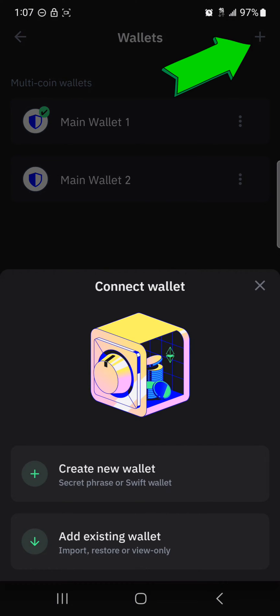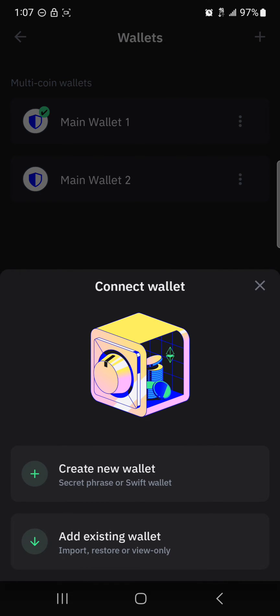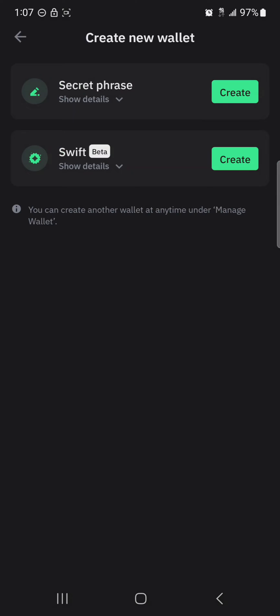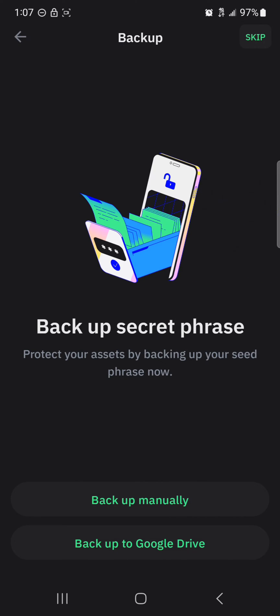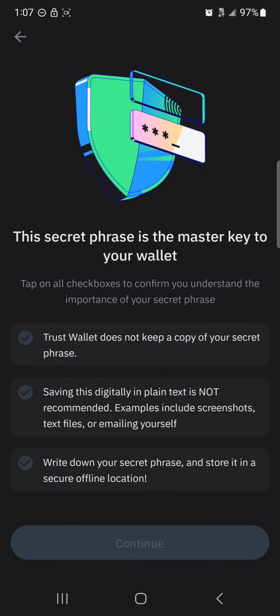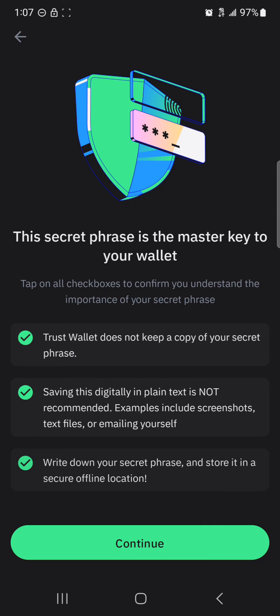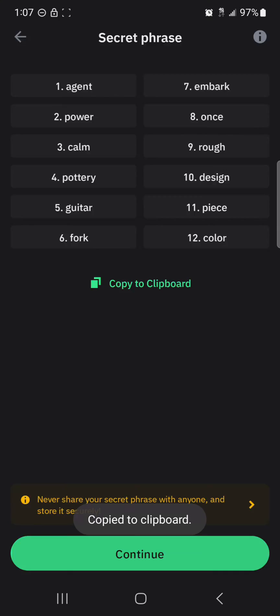Click on 'Create New Wallet'. By creating a new wallet, you create a new secret phrase. Once you click on the plus sign, select 'Secret Phrase', then click on 'Create Backup Manually' or 'Backup to Google Drive'. Once you're done, click continue, copy your secret phrase down or copy it to your clipboard, click continue once more, then click and confirm.